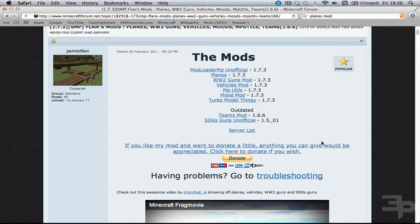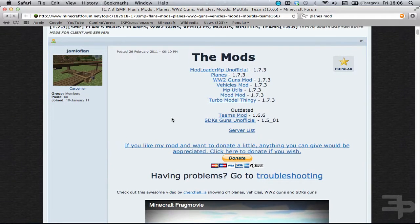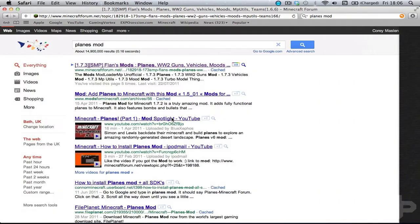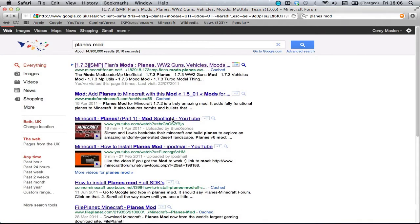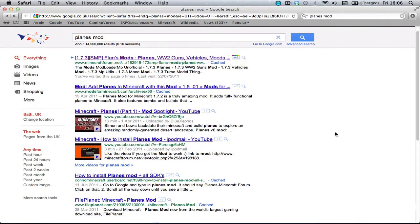The main files you're going to want to download is modloader MP, planes mod, turbo model thingy and mod loader. All of these will be in the description and let's get straight into adding these to where we want them.